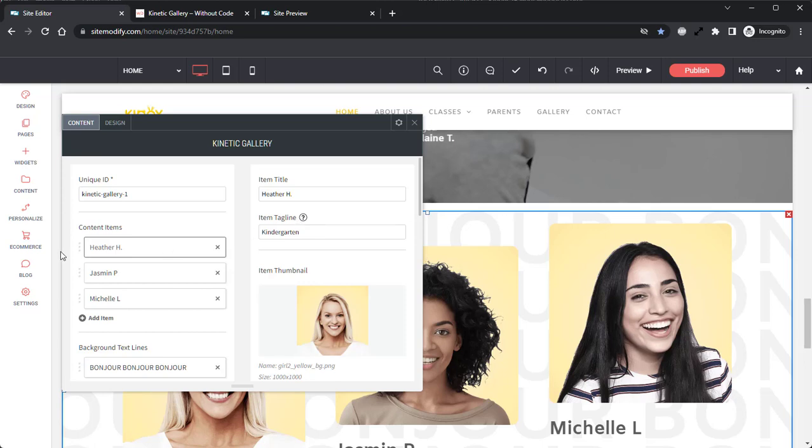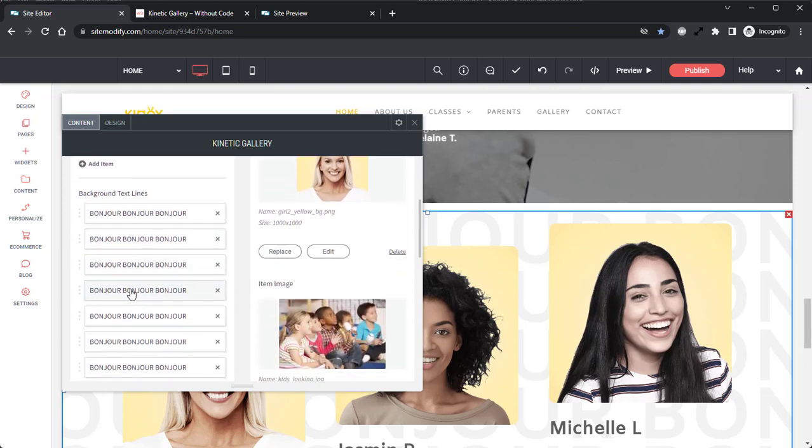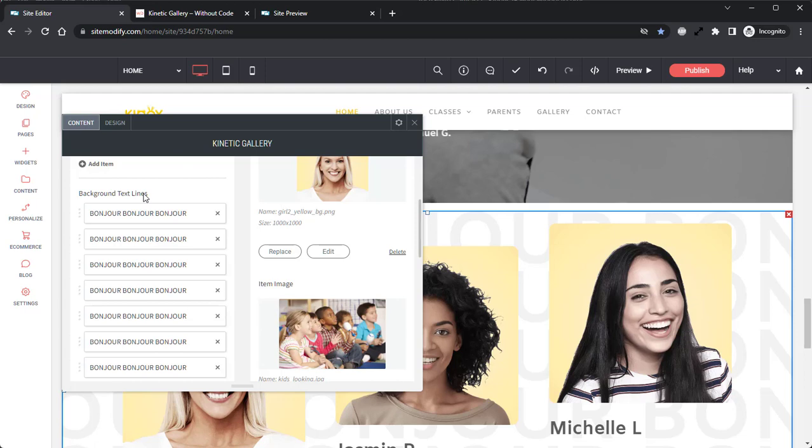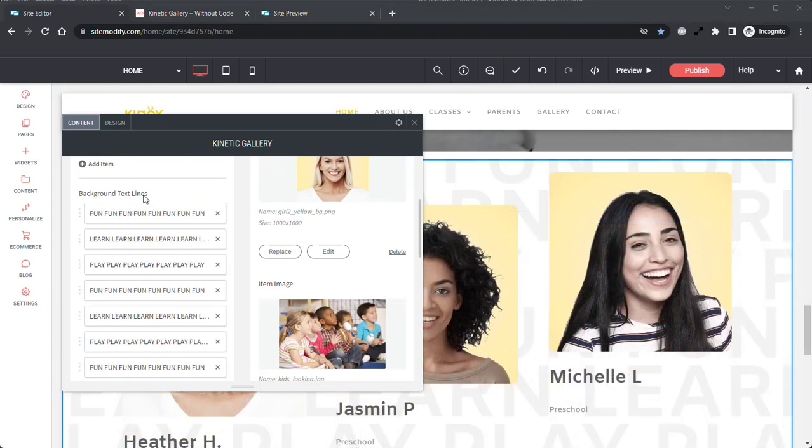And finally, below the content item section, we have the background text lines. This is where you'll add the text that will be displayed behind the content items, and that are animated in and out as the gallery is opened and closed. Due to the amount of content I'll need to add into the background line section, I'm going to quickly do that off camera, and I'll be right back. Okay, now with the background text lines added, that is going to do it for the content tab.